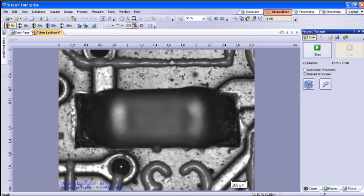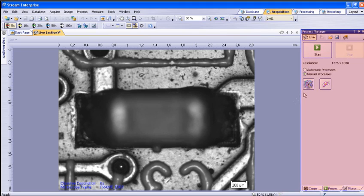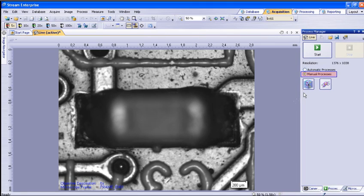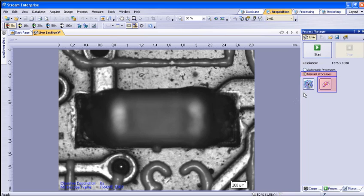To begin, you will need to have a live image within the Acquisition tab, and interface with the Process Manager tool window. You will need to select Manual Processes. The manual processes contain EFI, extended focal image, and MIA, multiple image alignment.